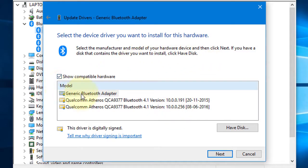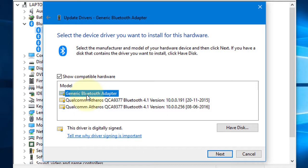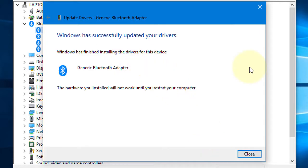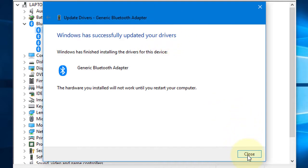In here, select Generic Bluetooth Adapter and click on Next. You will see a message: Windows has successfully updated your drivers. Now click on Close.